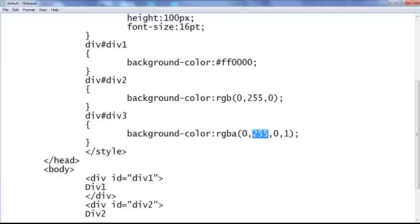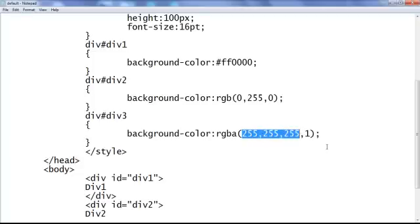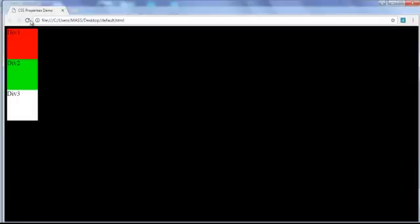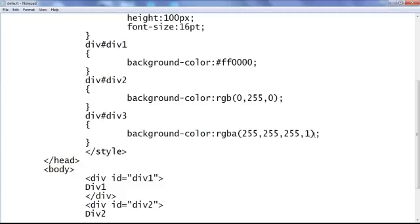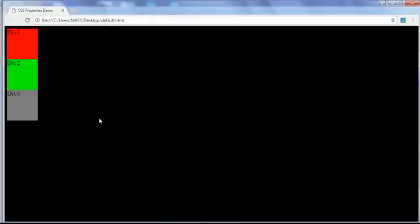I change the values to rgba(255, 255, 0, 1) — that indicates the white color. Save, go to browser and refresh — div3 has the background color set to white. Now I use the transparency alpha value — I reduce the alpha value to 0.5. Save, go to browser and refresh. You can observe that we can see the background color black from behind div3 — we have the transparency set now.